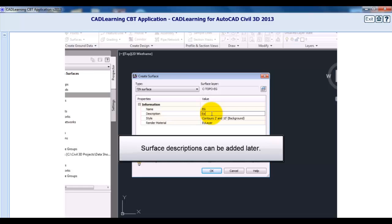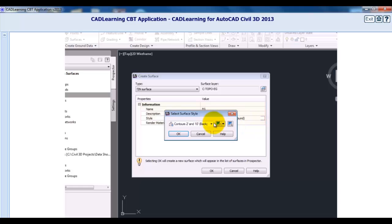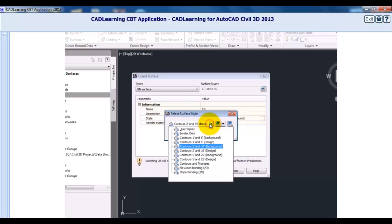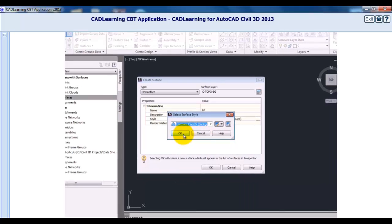Next you have to select a surface style. I'll select a style from the list of styles in my drawing — these would originally come from my template — and I'll pick a style of Contours 1 and 5 Background. Then click OK to create the surface.